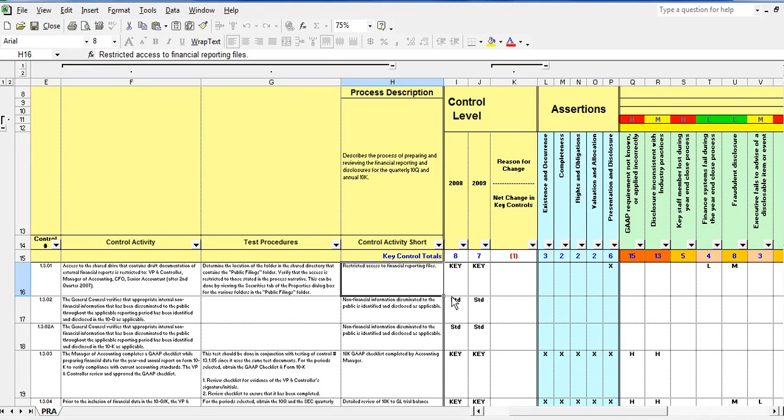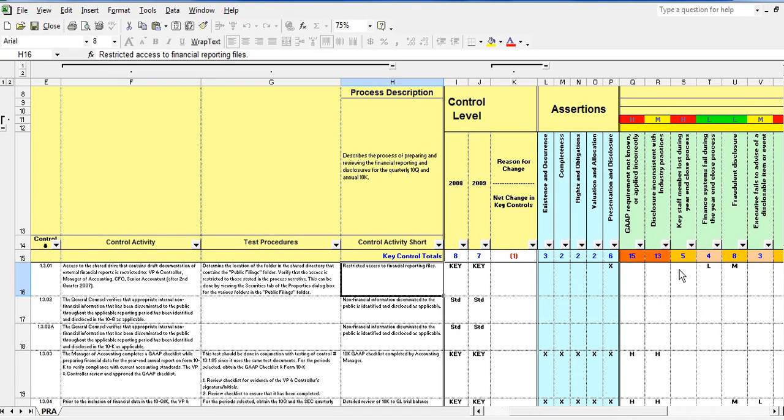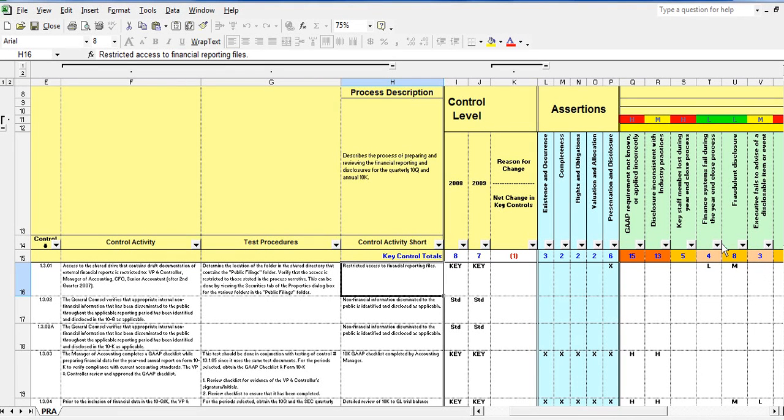Properly completed, the PRA will provide a score that indicates how well risks in a business process are mitigated by the existing controls. It will also show those risks which may not be mitigated by existing controls and therefore consideration should be given to implementing a control.